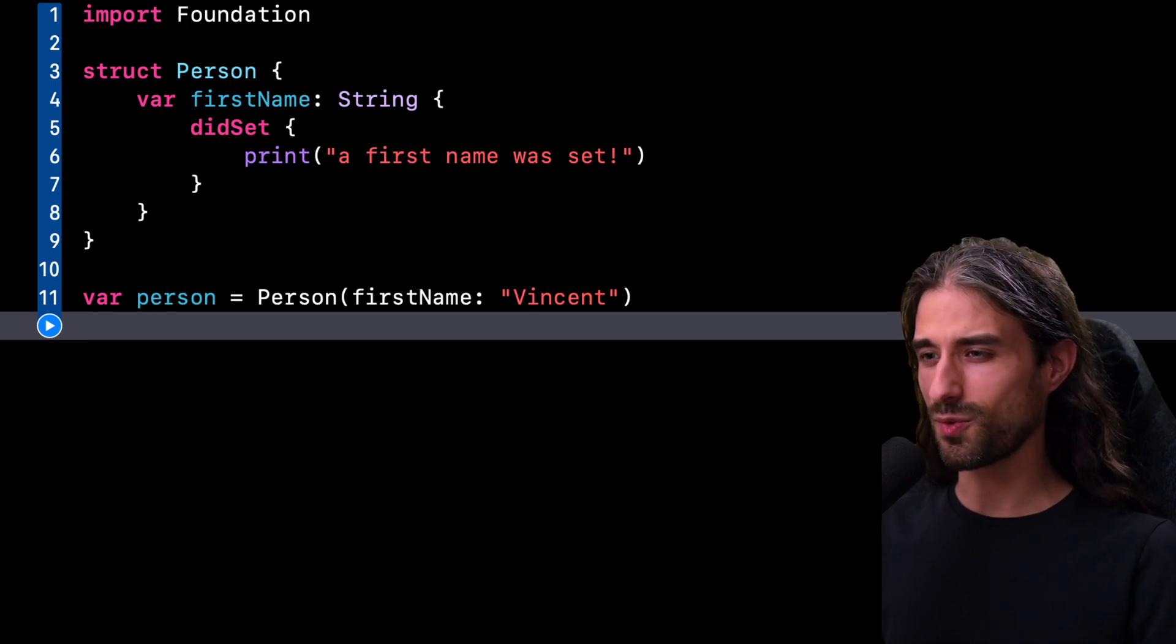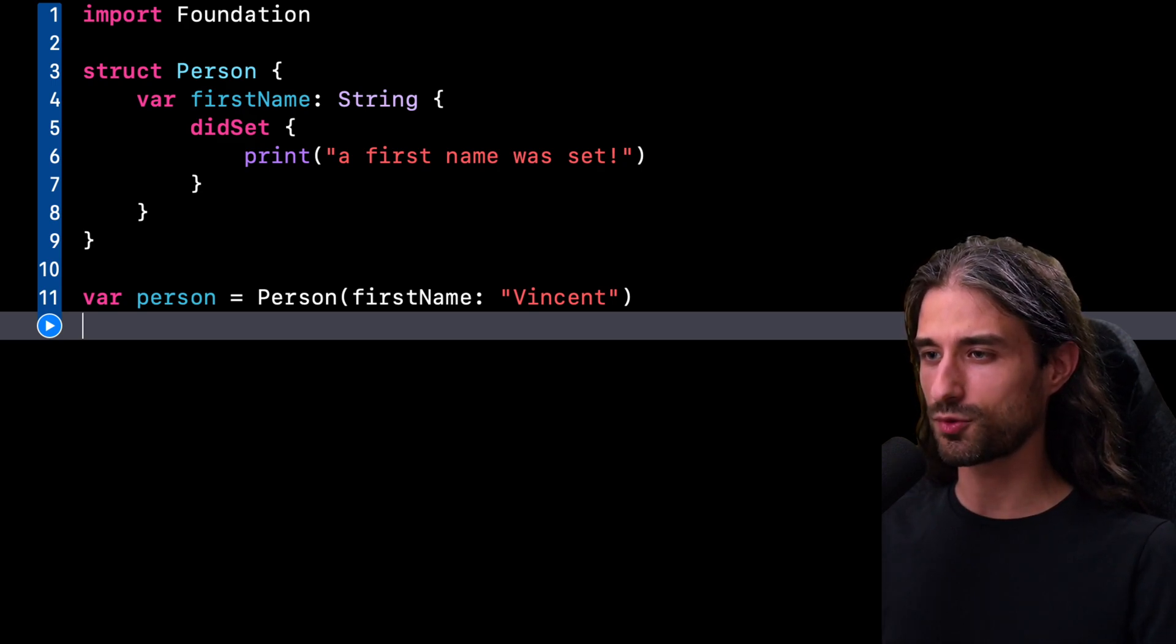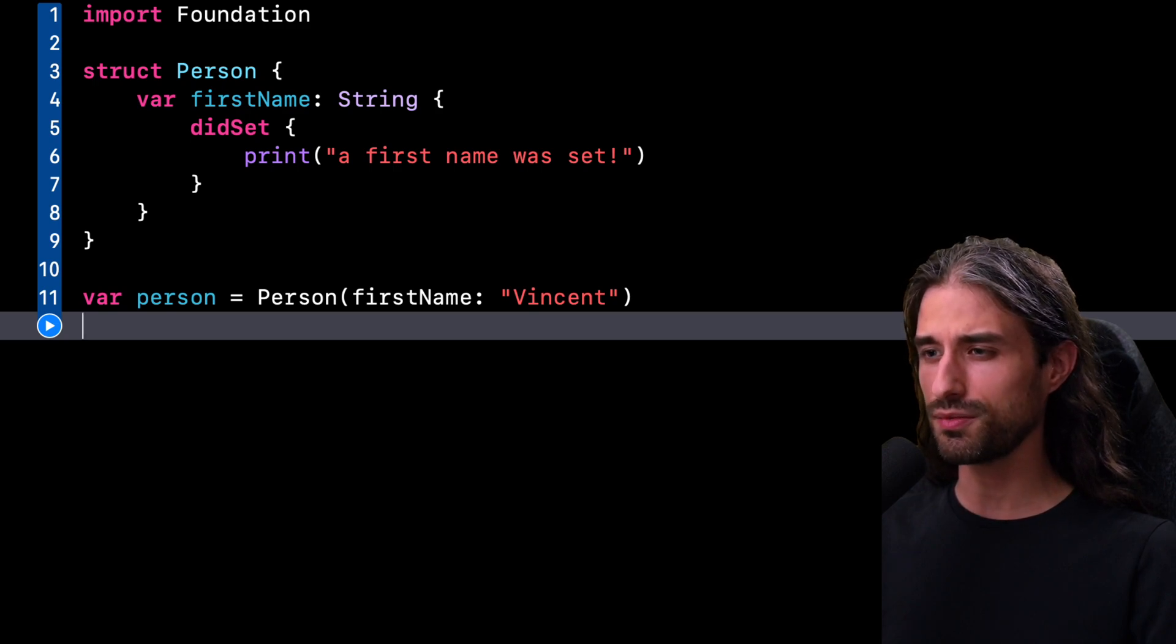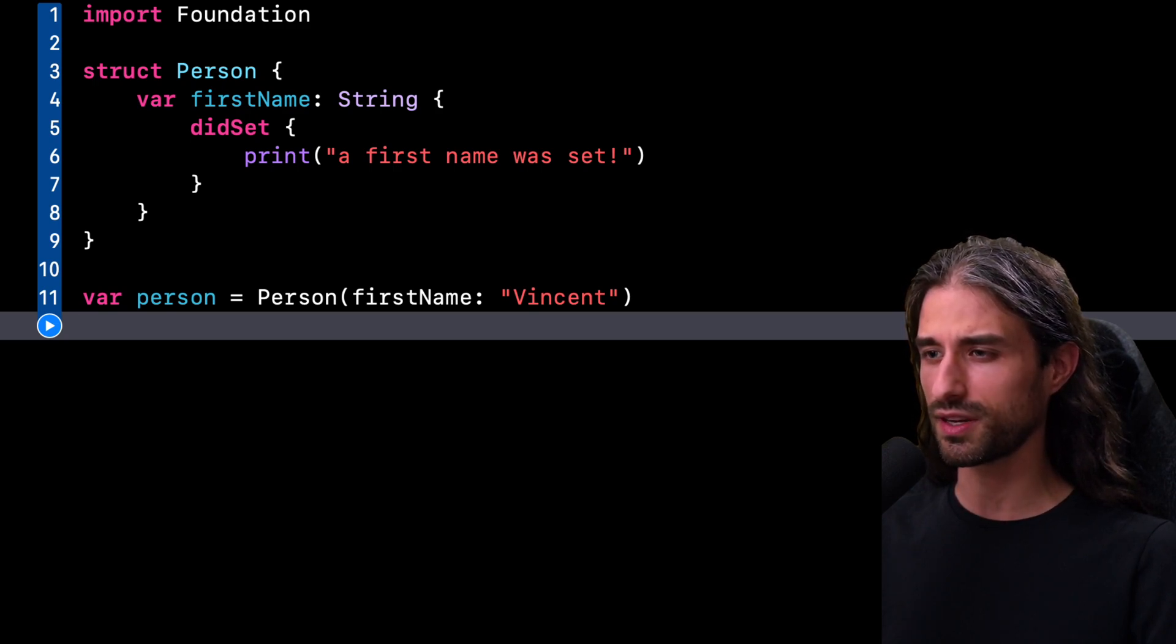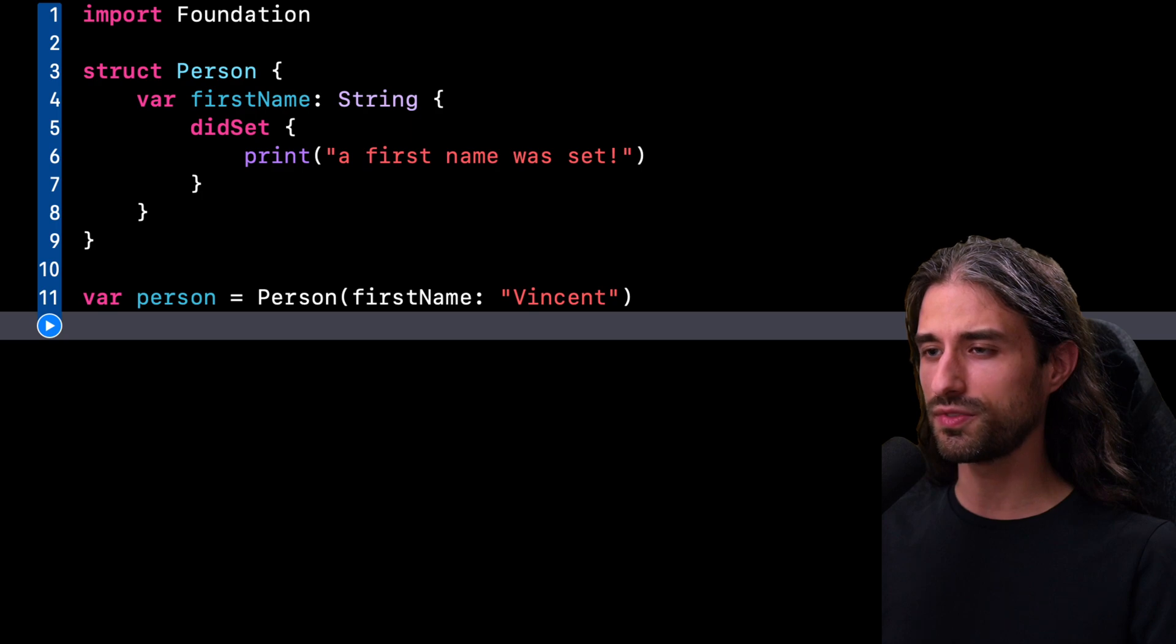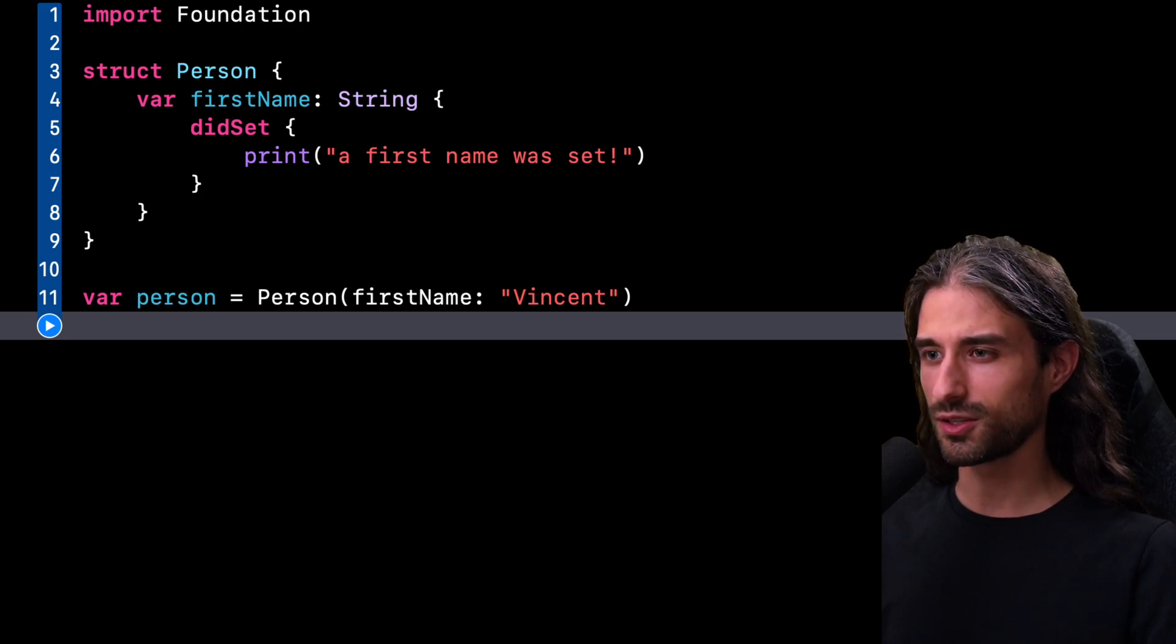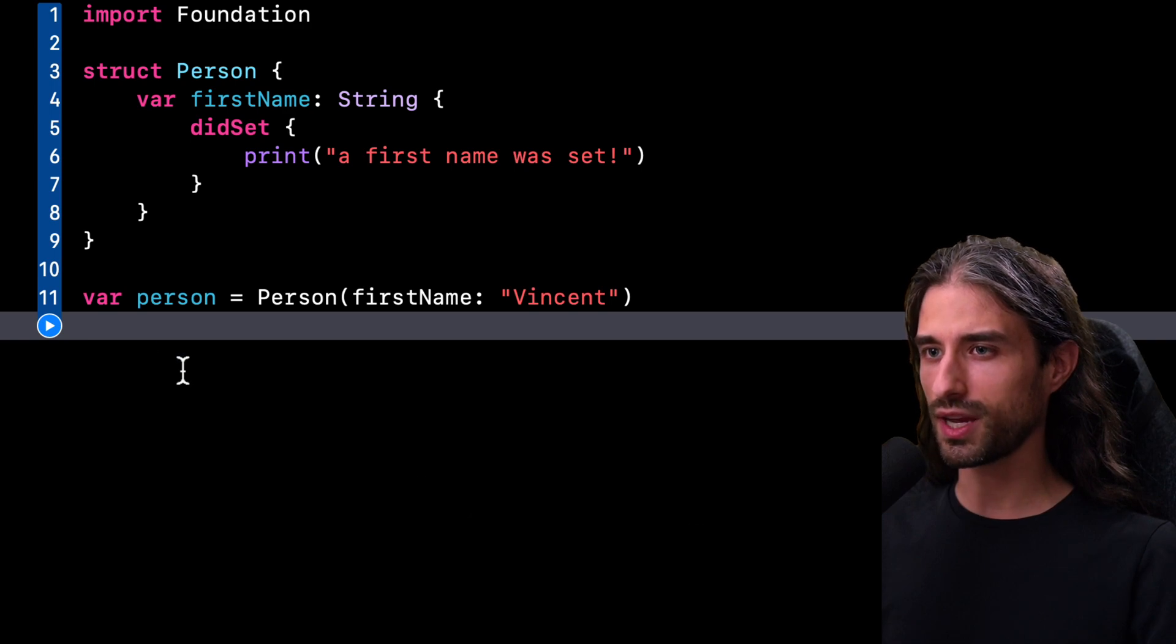Hey, what's up everyone? Welcome to this new episode of Swift Quiz. This time I want to talk to you about the potentially confusing behavior of Swift that could very easily result in a weird bug in your app. So let's not waste any time and take a look at the code.